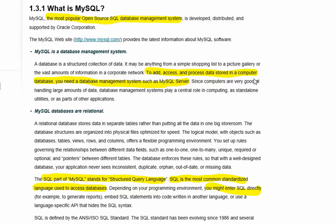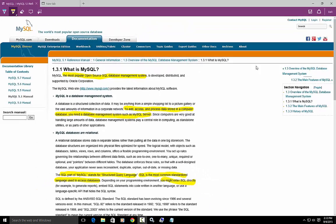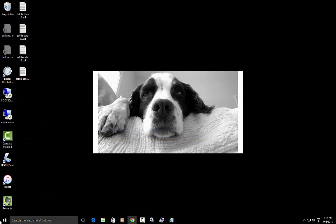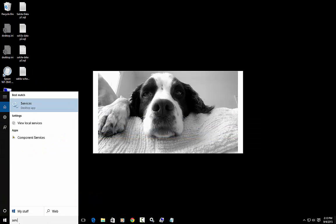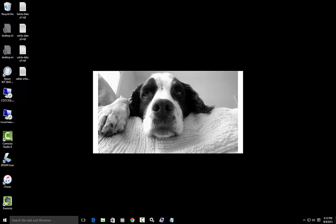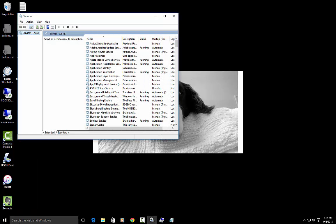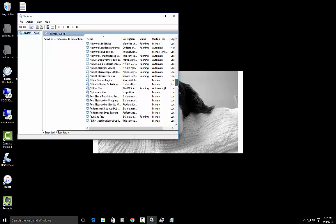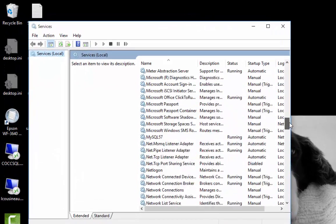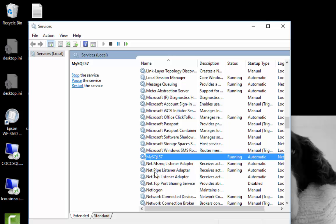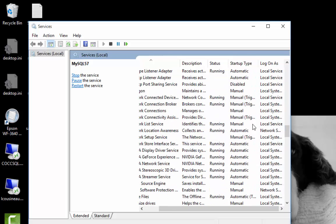Once you install MySQL, it's going to be running as a service in the background on your computer. If I run, again I'm in Windows 10, if I run to services, you'll see a list of things that are running on this computer. And as I scroll down, there's MySQL that's running. It's going to run automatically when the computer starts.